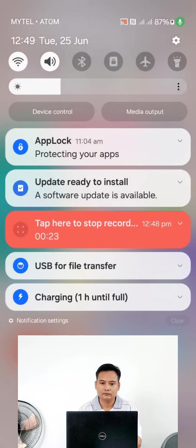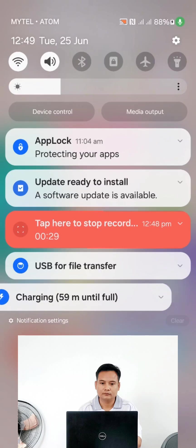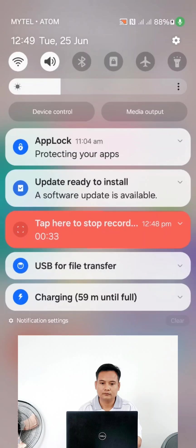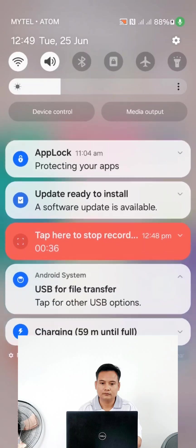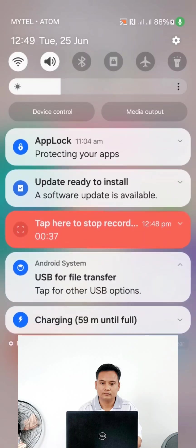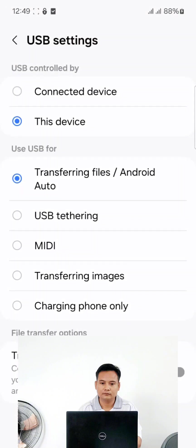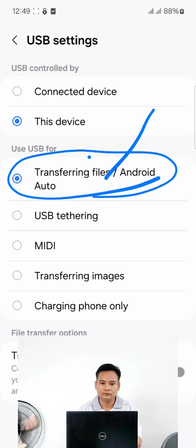This is the USB for file transfer. When you have a new product, you can use transfer file. You can use the transfer file.